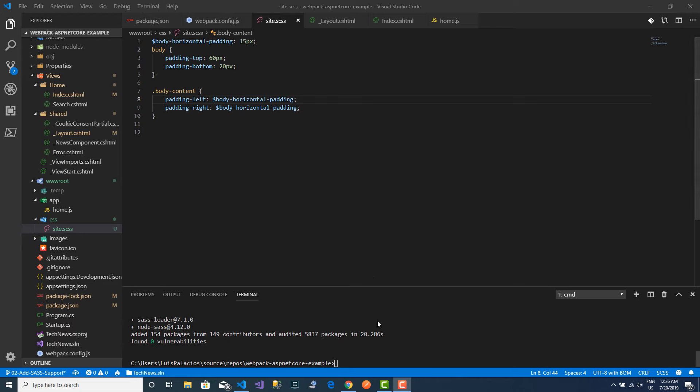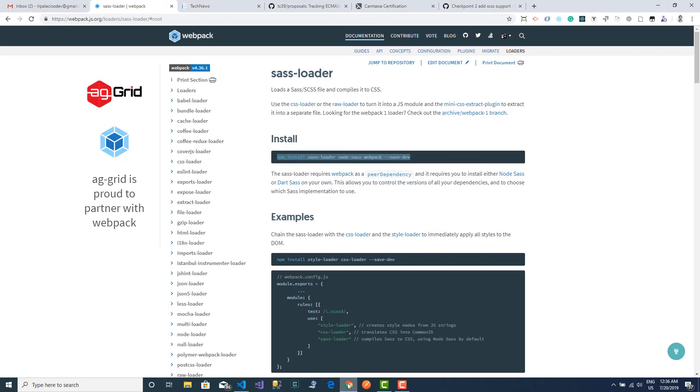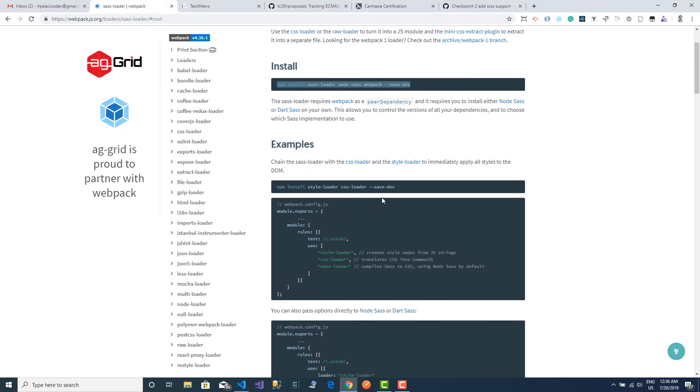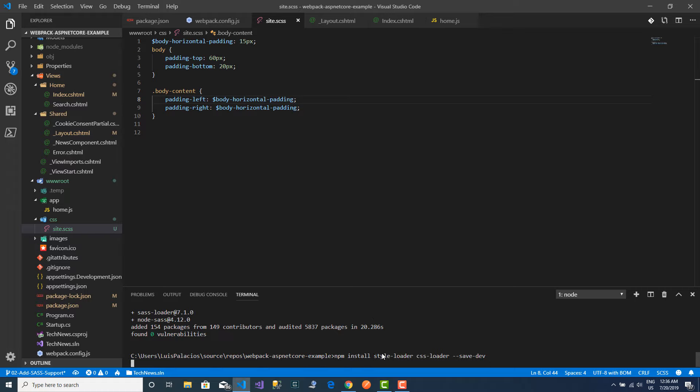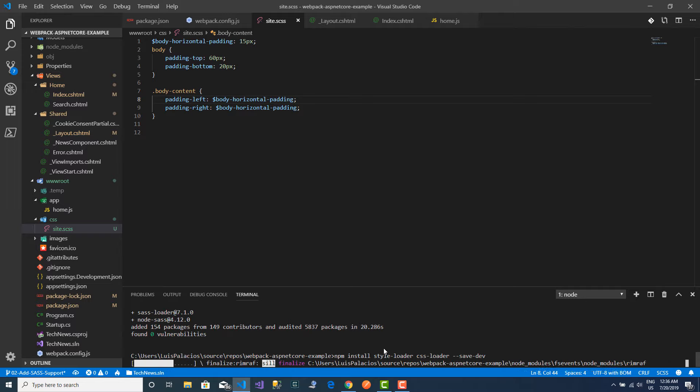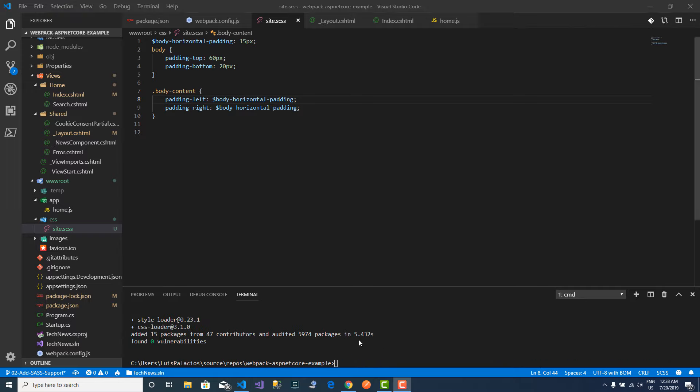Now that this is done, I will continue following the guide and I will find that I actually need to install other loaders. And these loaders are actually for CSS, but they are some sort of prerequisite in order to use SASS. So I will install these too.